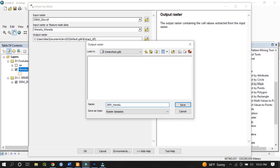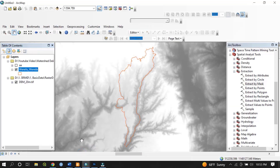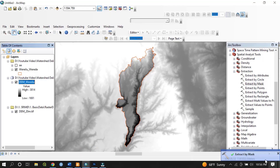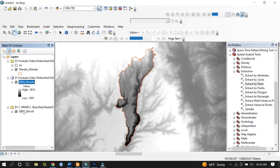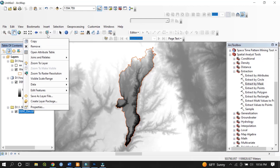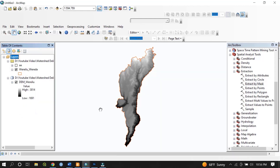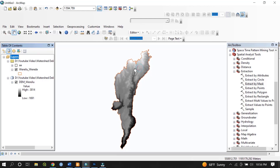The task is successfully accomplished. This is the clipped digital elevation model. I would like to remove the larger dataset of the DEM of Ethiopia. Now this is my area of interest with the digital elevation model clipped out.